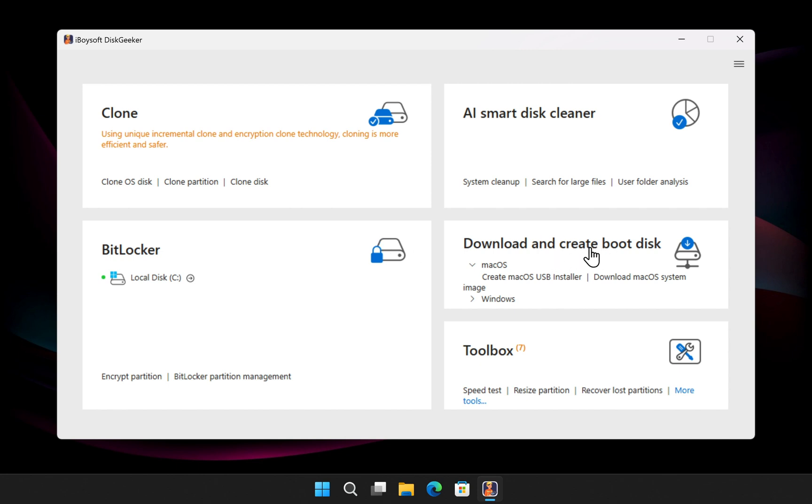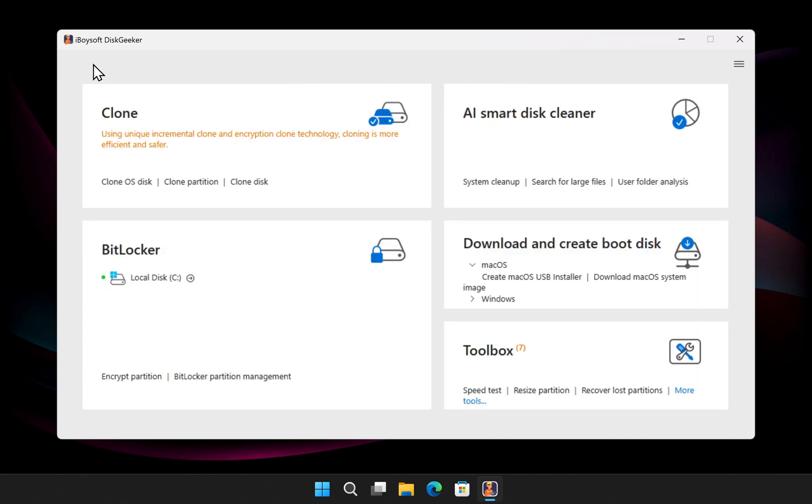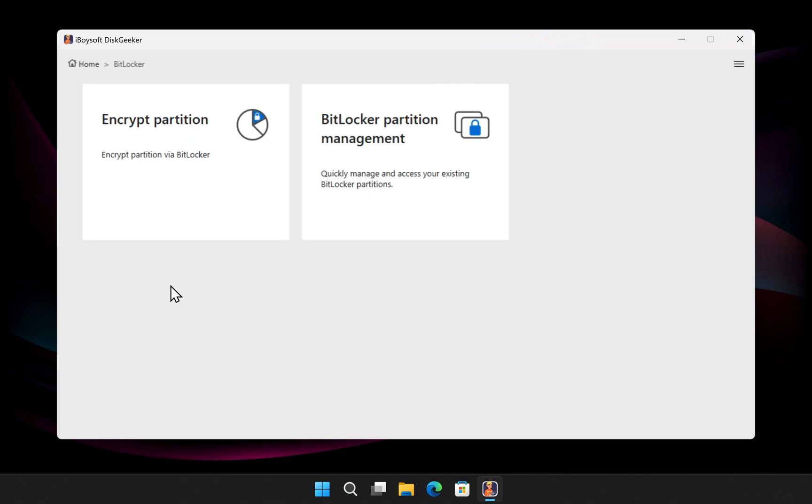Before creating the bootable USB, let me quickly show you some other powerful features of Disk Geeker. With Disk Geeker, you can clone your entire OS, individual partitions, or complete disks with one-to-one accuracy. Perform incremental and encrypted cloning so only changed data is copied and your files stay secure. Disk Geeker encrypts partitions using BitLocker and easily manages or unlocks encrypted drives.